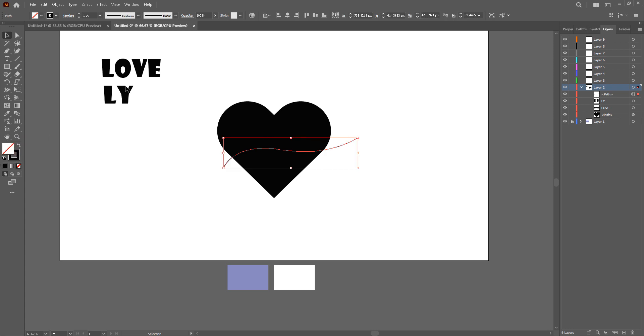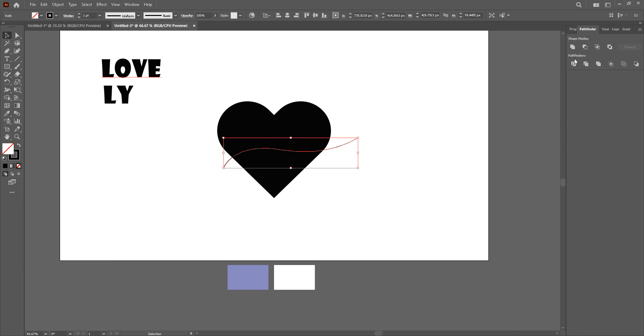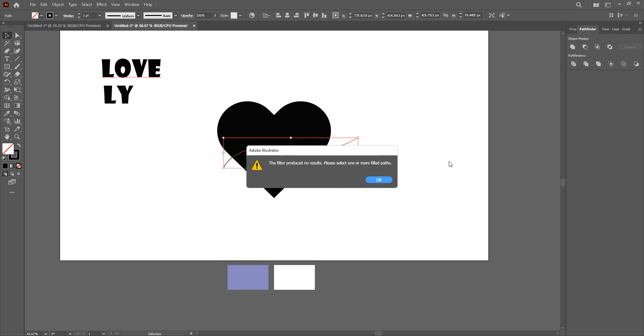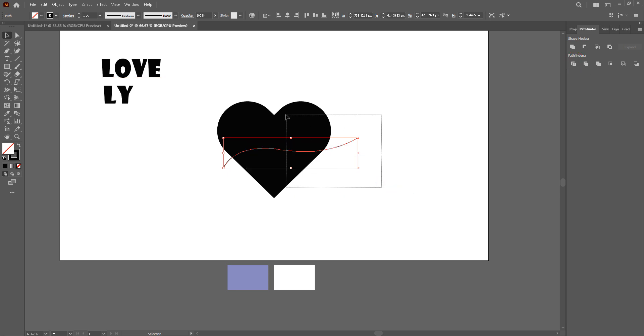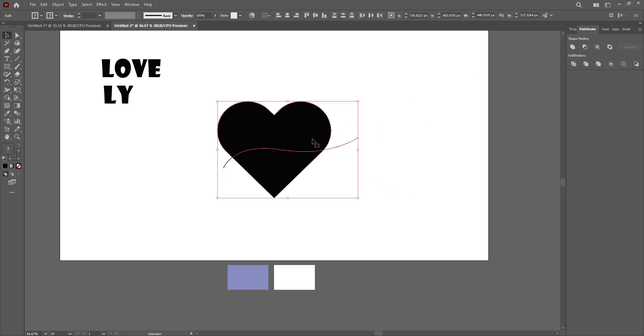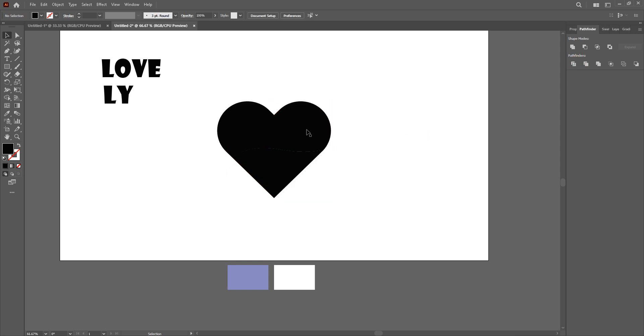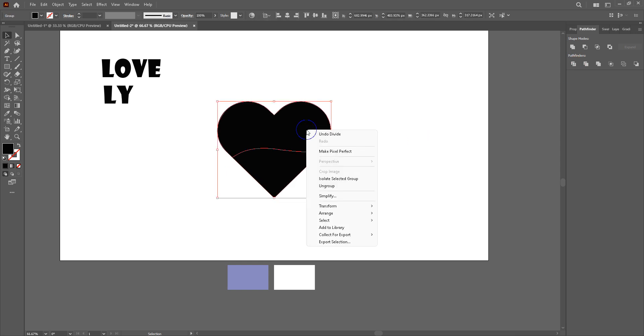Now I'm going to put the field stroke and pathfinder and divide. Wait a sec. Select these two together and divide. There you go.